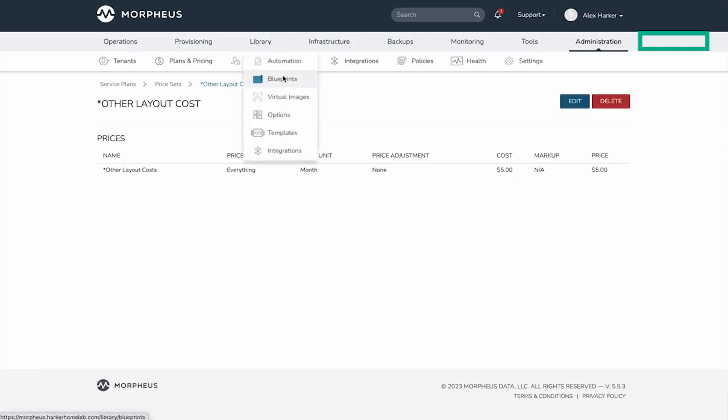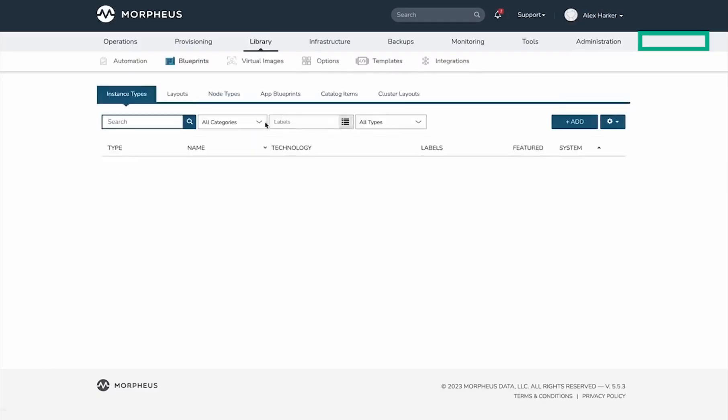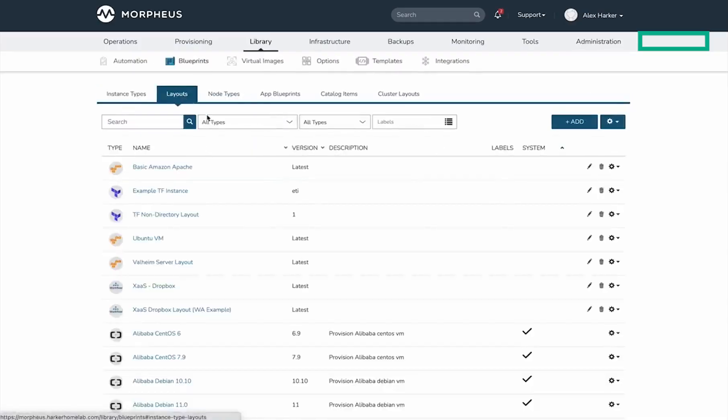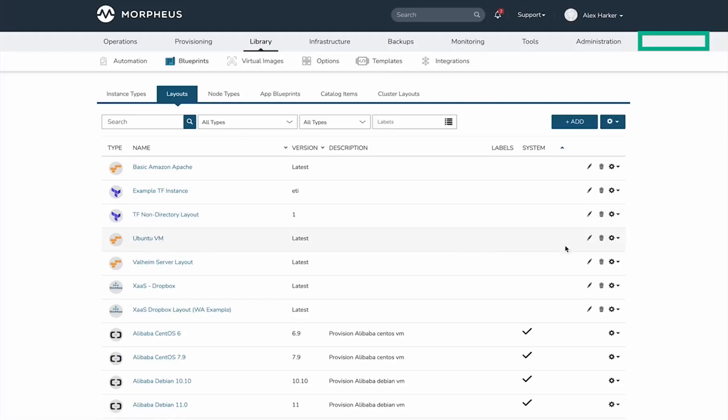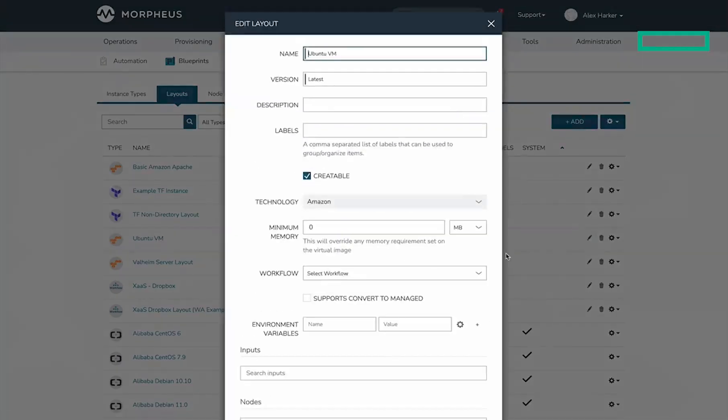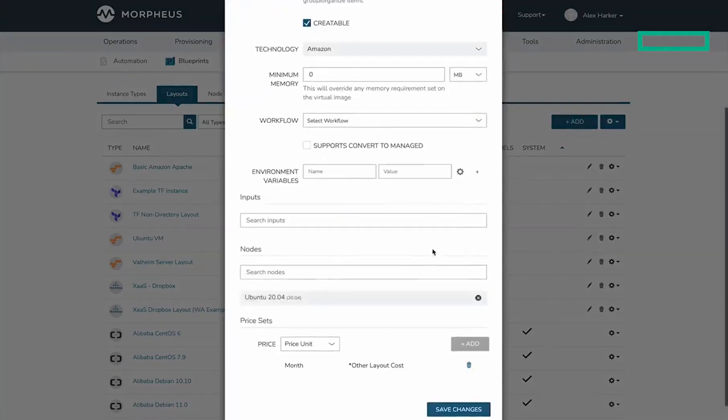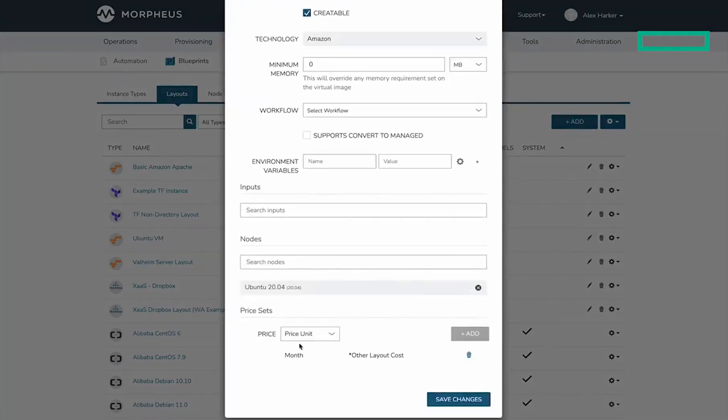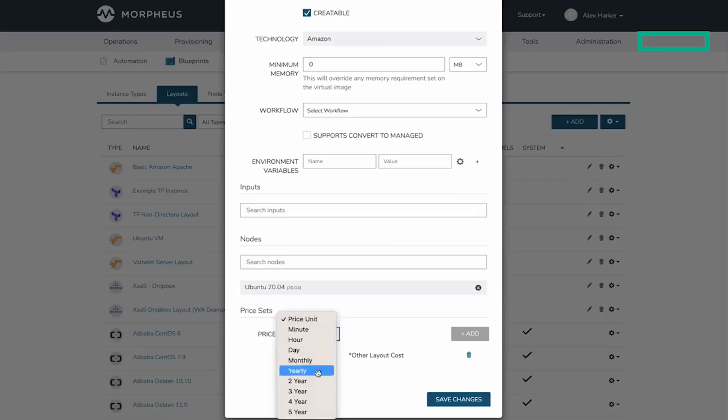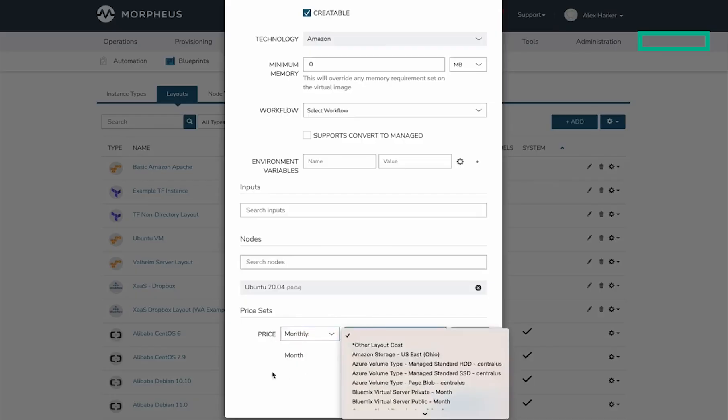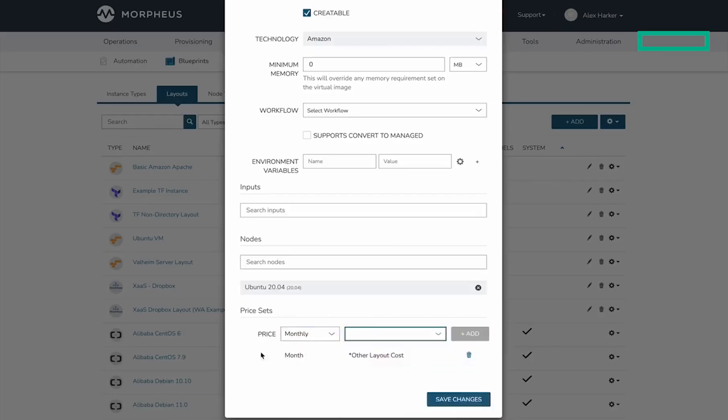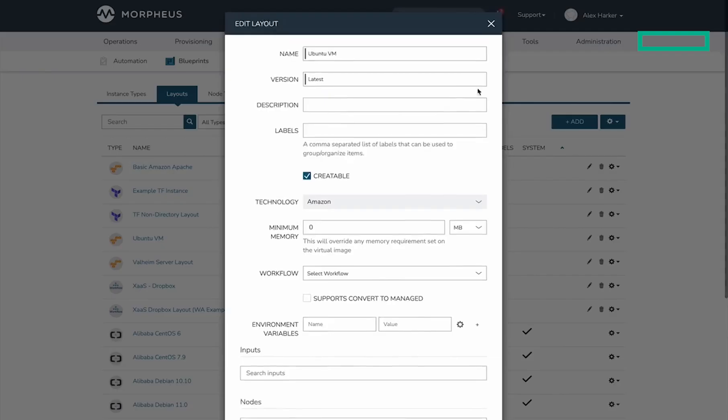In Library and then Blueprints, let me look at the layout I've already set this price set on. This is a custom layout called Ubuntu VM. Editing this shows the price set configuration where we select the pricing interval. In my case, that's a monthly price set. Once we set the interval, we get a dropdown showing all price sets for that interval. Clicking add adds the price set to the layout.